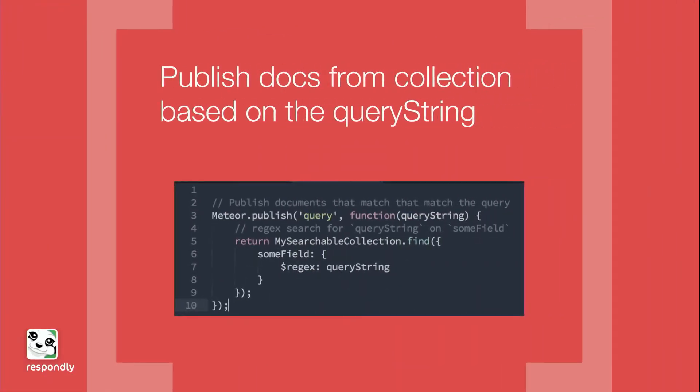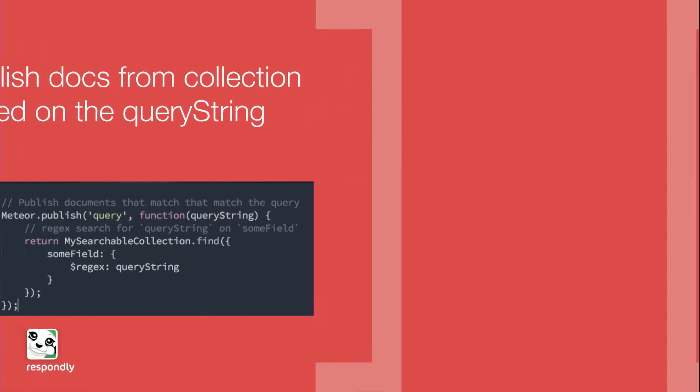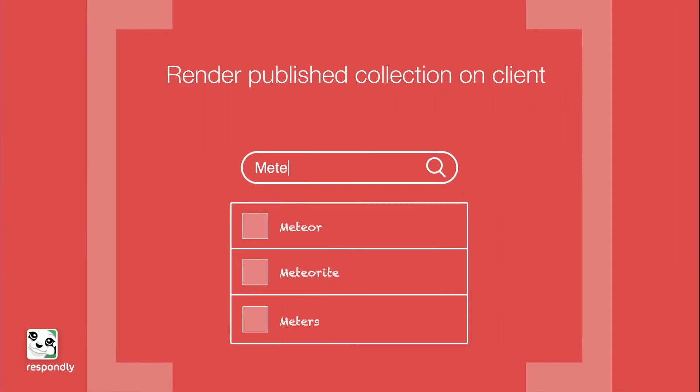On the server side, we're going to do a regex search on our collection. And this basically just returns the data reactively based off of some regex input. And then on the client, we're going to get back data that Meteor's going to render reactively.